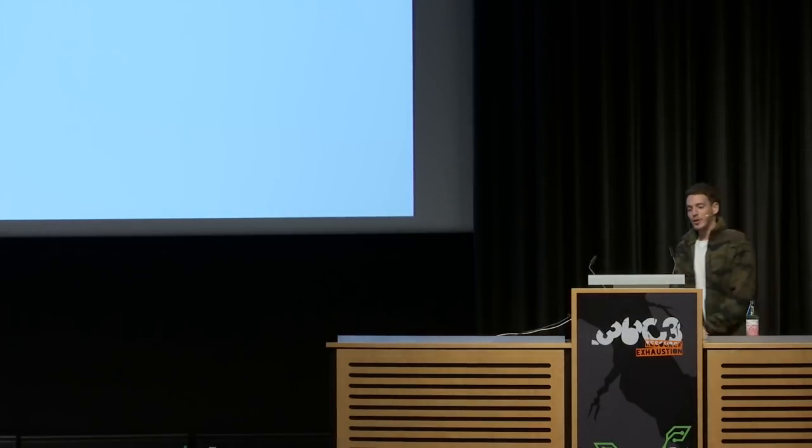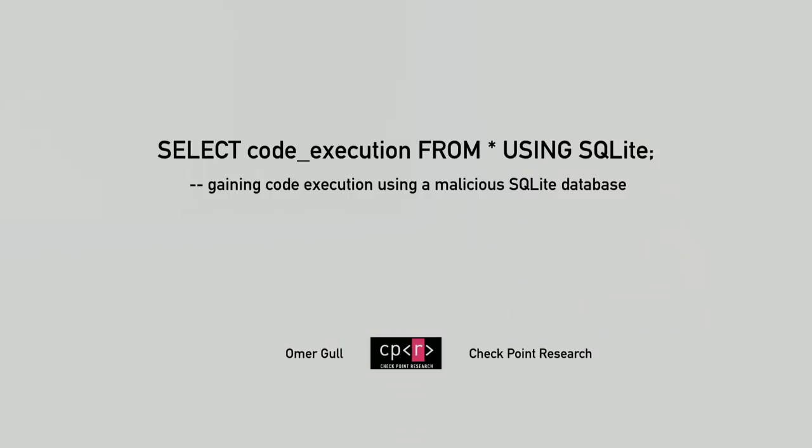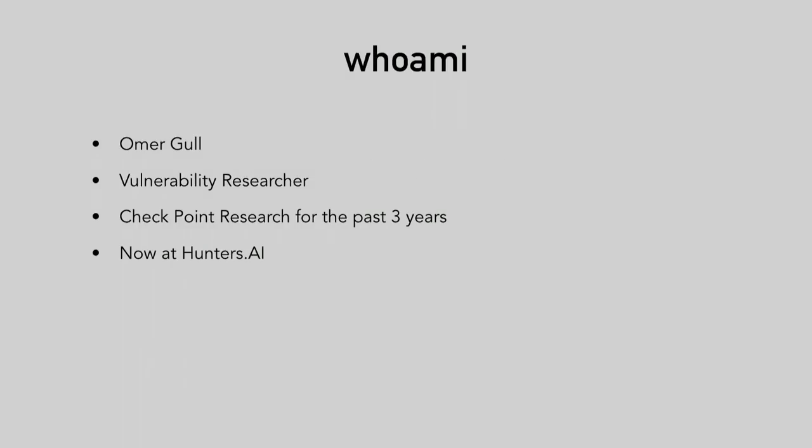Thank you. Hello everyone, welcome to my talk, select code execution from just about anything using SQLite, where we will gain code execution using malicious SQLite databases. My name is Omar Gull, I'm a vulnerability researcher from Tel Aviv. I've been working in checkpoint research for the past three years, and I've recently moved on to a new startup called Hunter's AI.